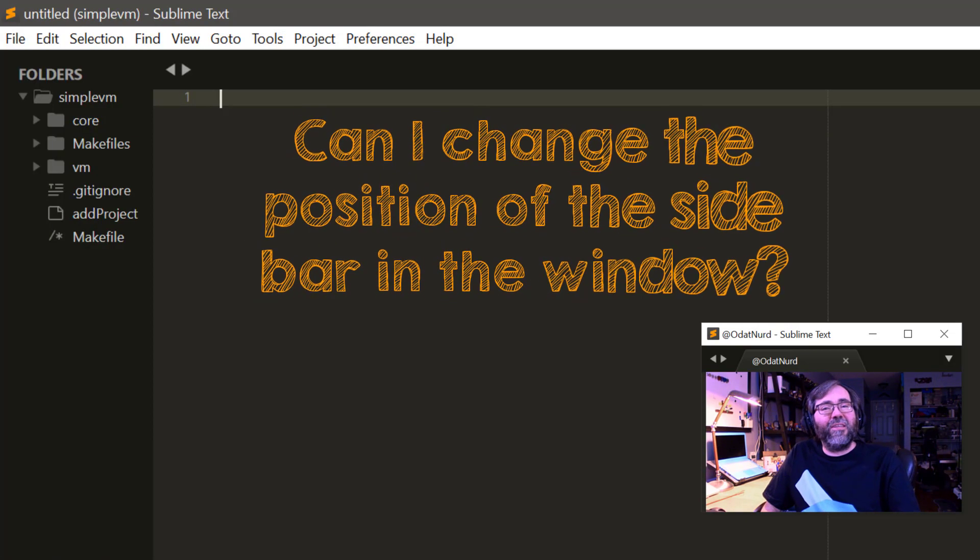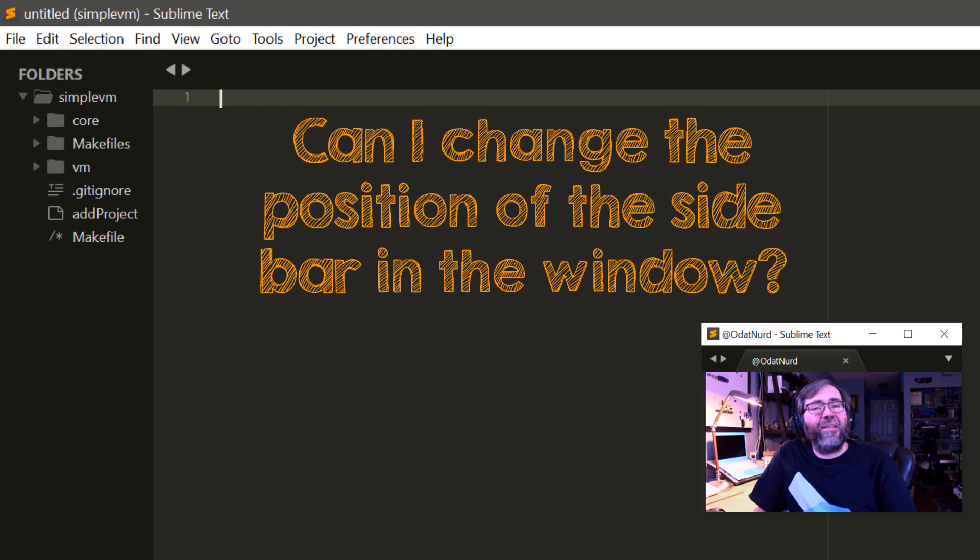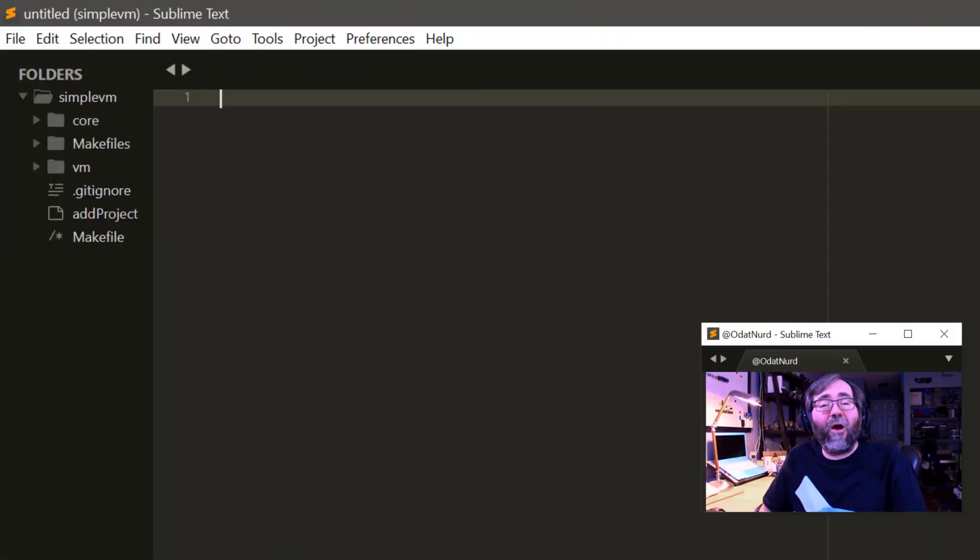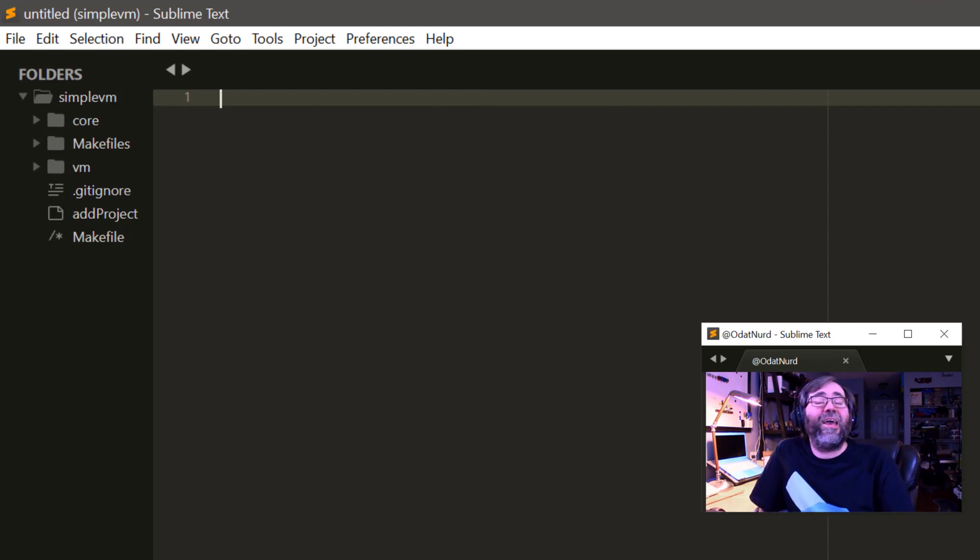I don't like having the sidebar on the left-hand side of the window. Can I move it to some other side? No, I'm afraid not. The sidebar is hard-coded to only appear on the left-hand side of the window.